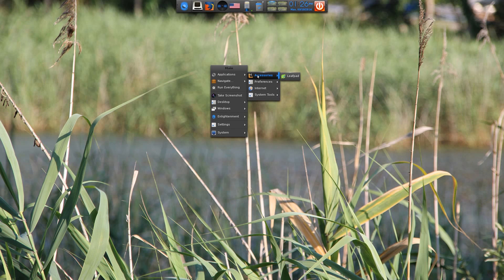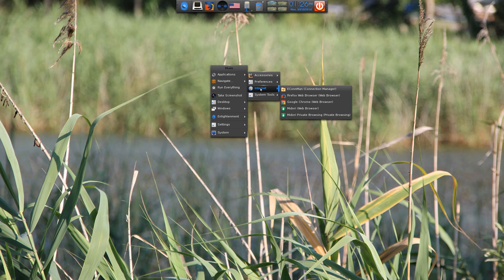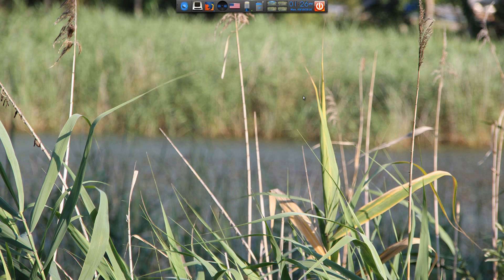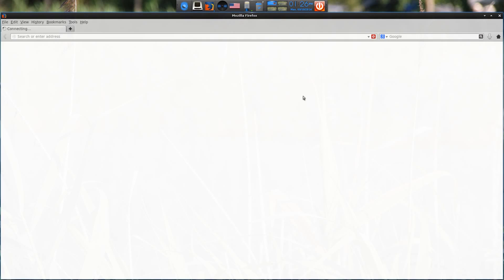Go to Accessories — all you get is Leafpad. Under Preferences you get your Software and Updates Manager, a Window Manager, Window Manager Tweaks, and Workspaces. Under Internet, you only get in this section Connman (the Connection Manager) and Midori as standard. I'm not really a Midori fan, but it's nice and light and does work. What I've done is I've installed Firefox and Google Chrome just to make sure they would install on this version — and yeah, they installed fine. No problemo whatsoever.